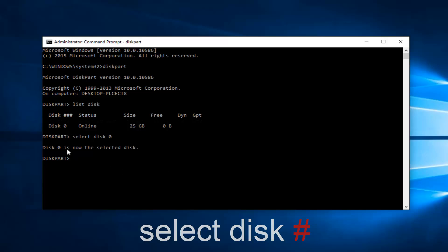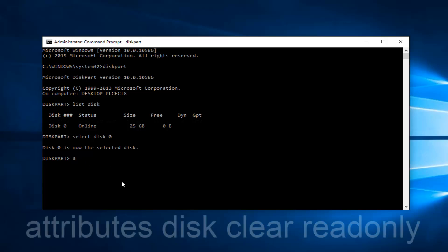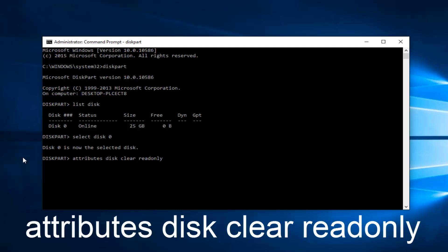Now that we've selected our disk, type in attributes disk clear readonly. Keep in mind there's a space between attributes, disk, clear, and readonly. Readonly is one word. Make sure it's all lowercase and spelled correctly—it's very critical. Then hit enter on your keyboard.